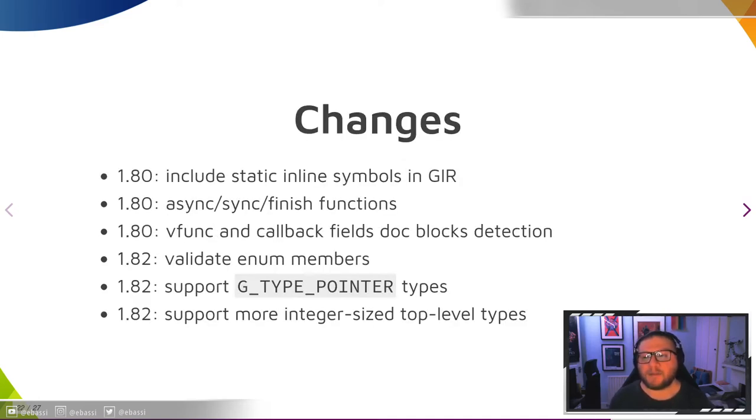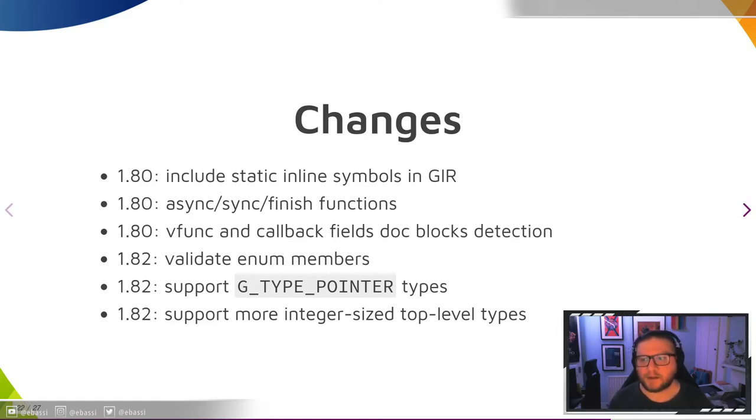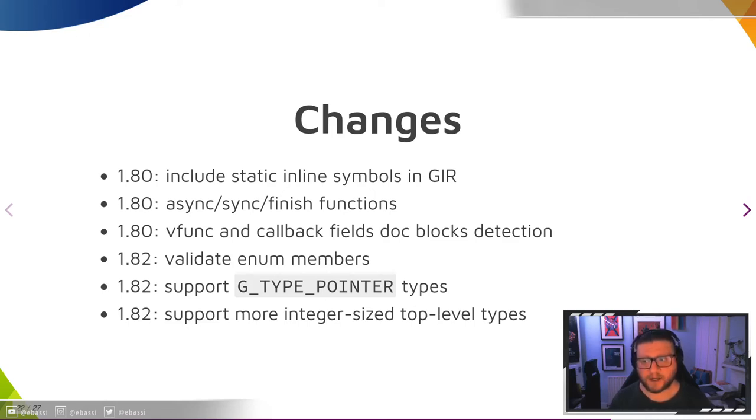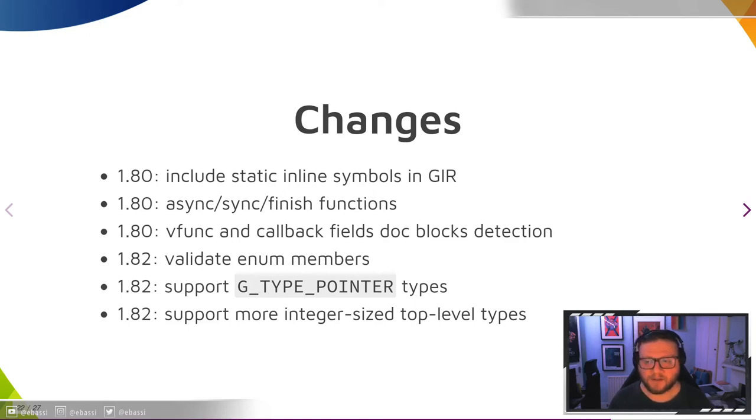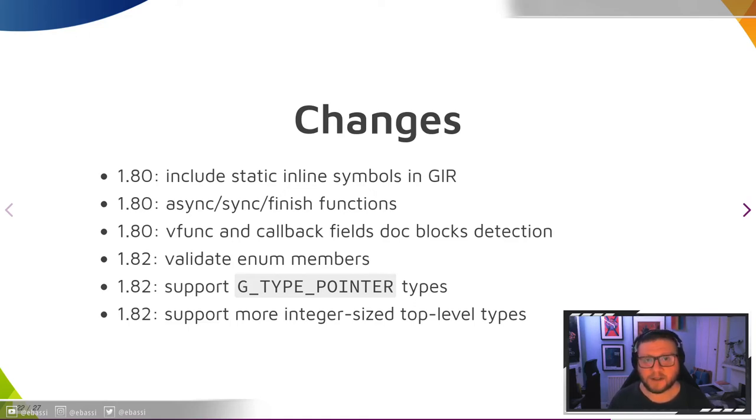These are a bunch of changes that happened in the last cycle and this one. We include static inline symbols in the introspection data, we include the asynchronous function, the synchronous variant, and the finish function inside both the GIR data and the typelib binary. Vfunc and callback fields detect the doc blocks that are associated with them, so there is always a fallback.